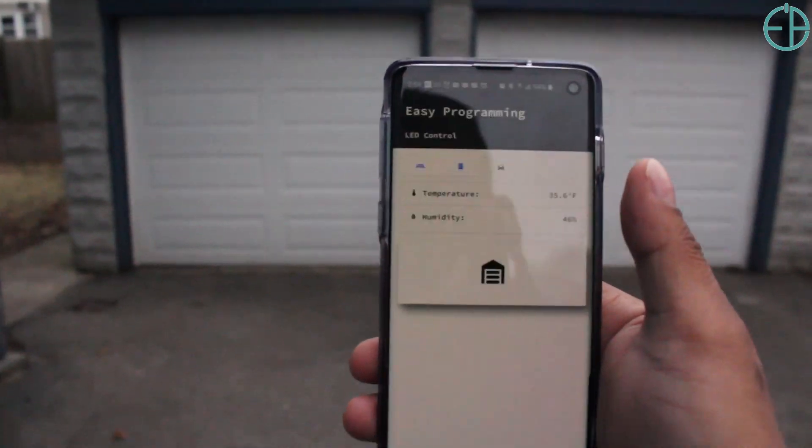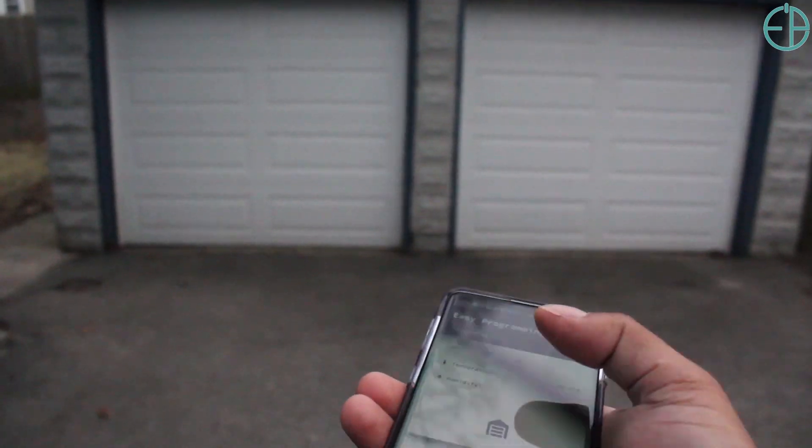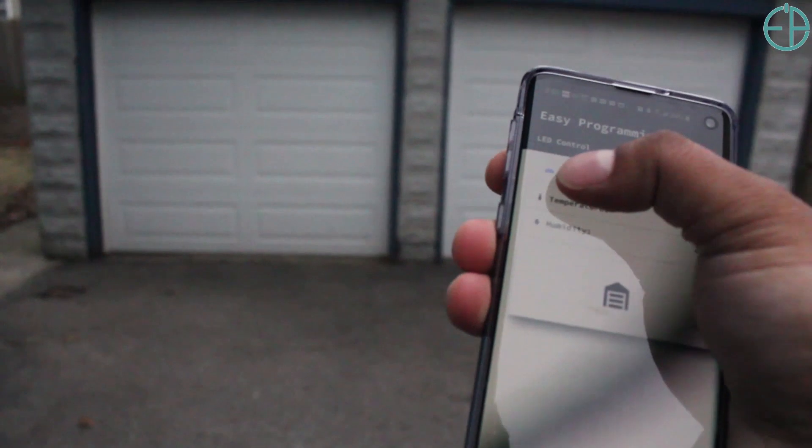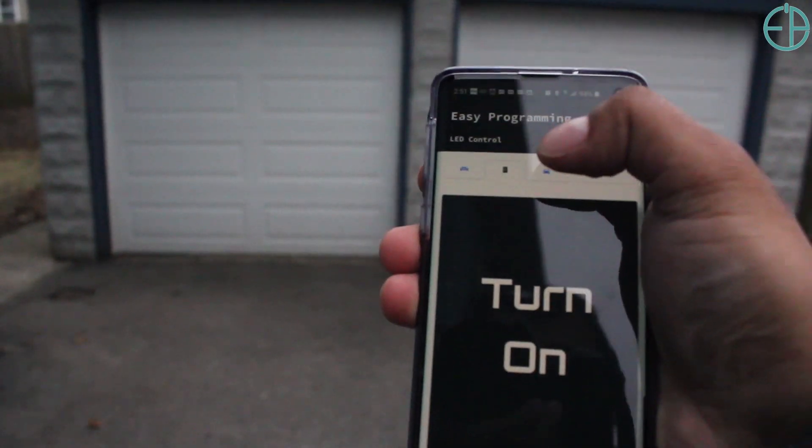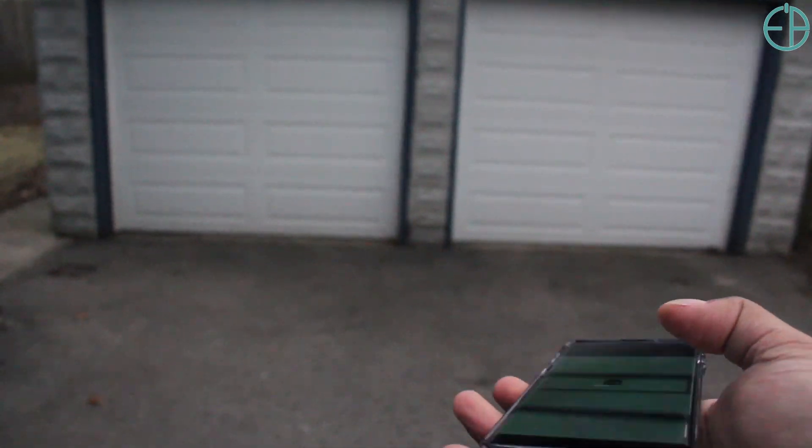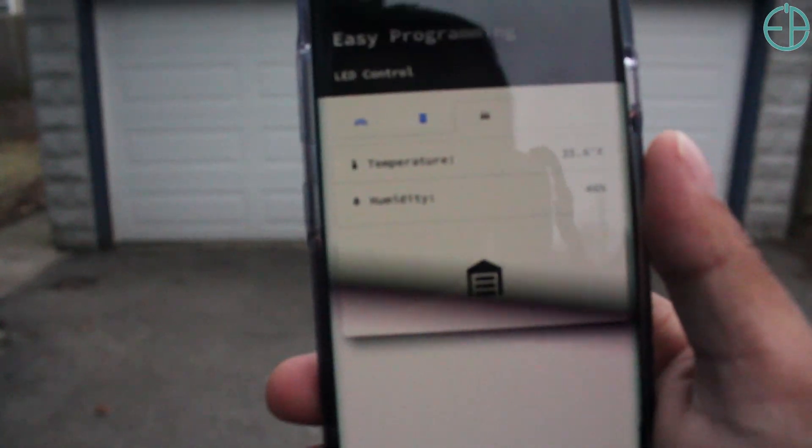If you've seen this before, it's from my other video. I control my kitchen lights as well.